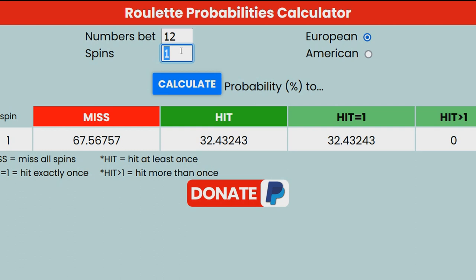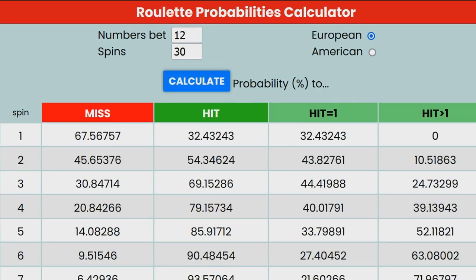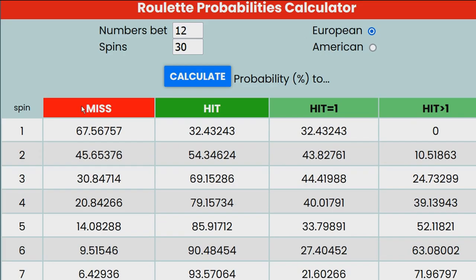In the Spins field, we enter 30, so we can see how this bet performs in 30 consecutive spins. Now we click on Calculate to calculate the probability percentages for every spin. The first column is the probability to lose all spins.